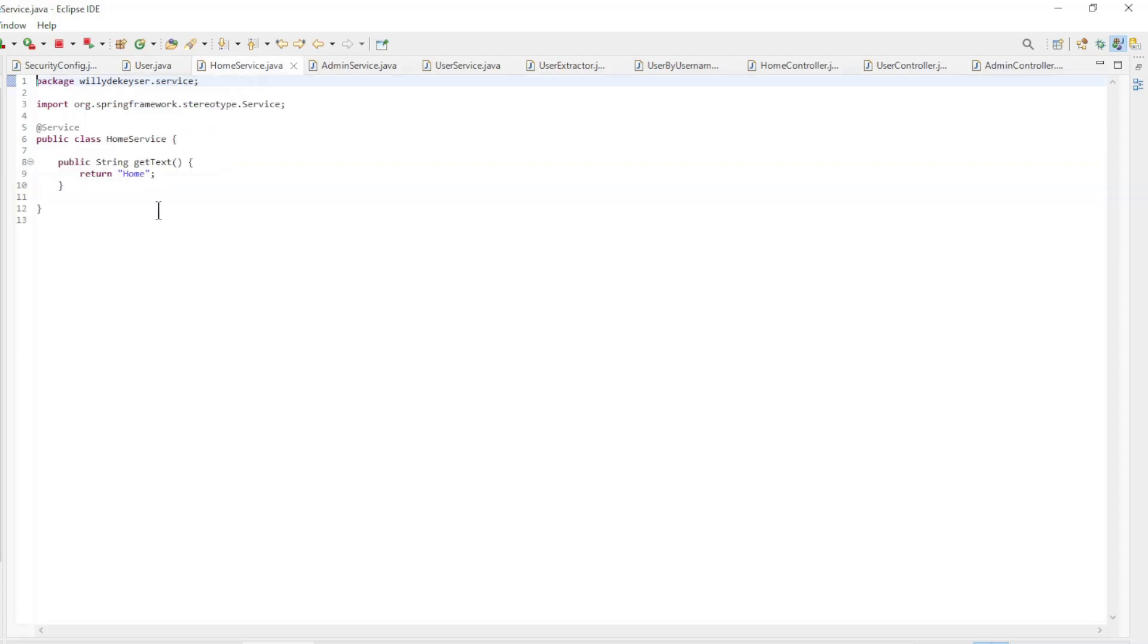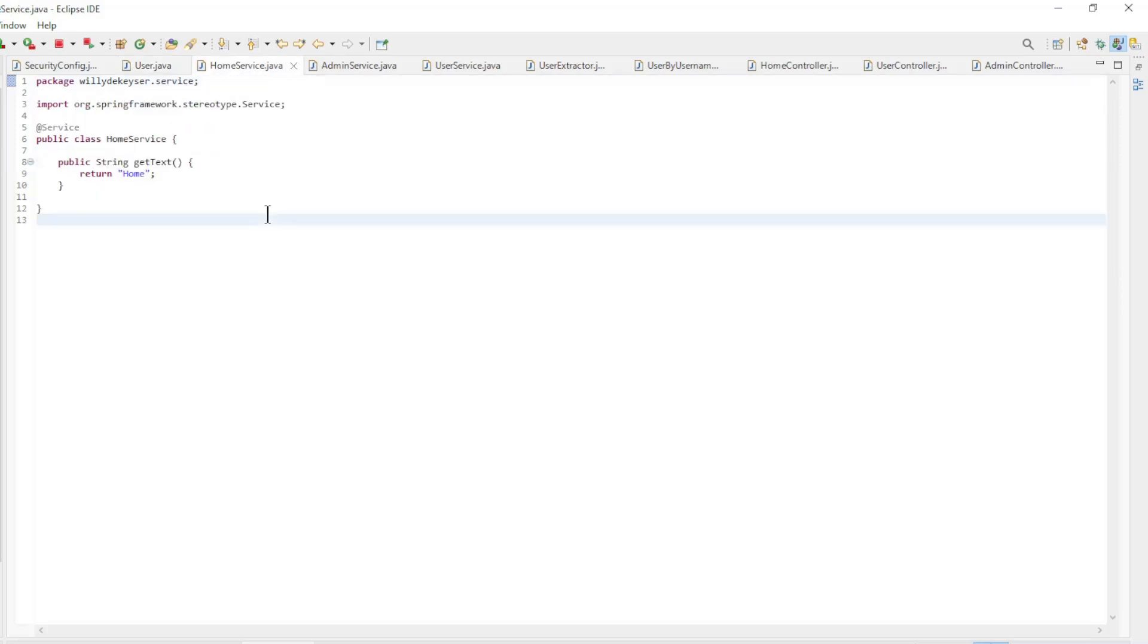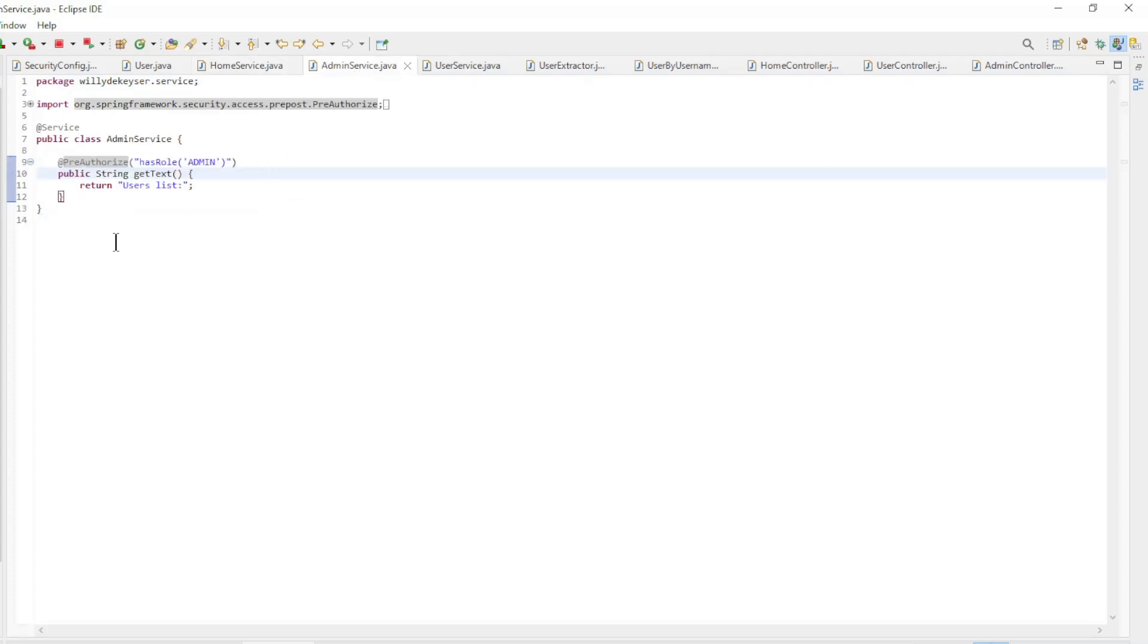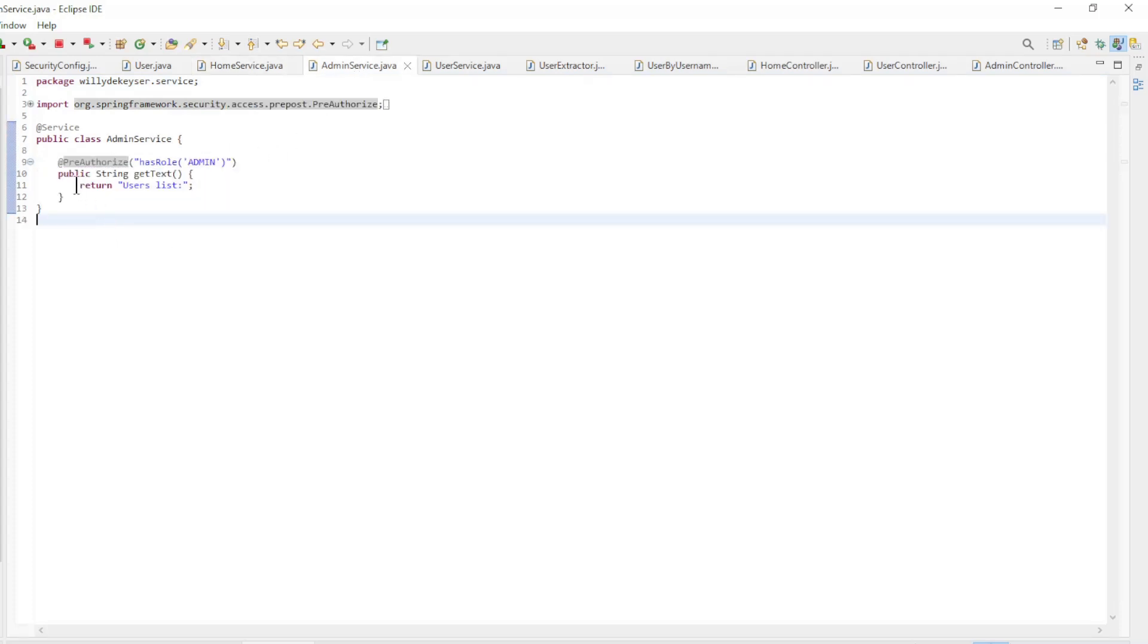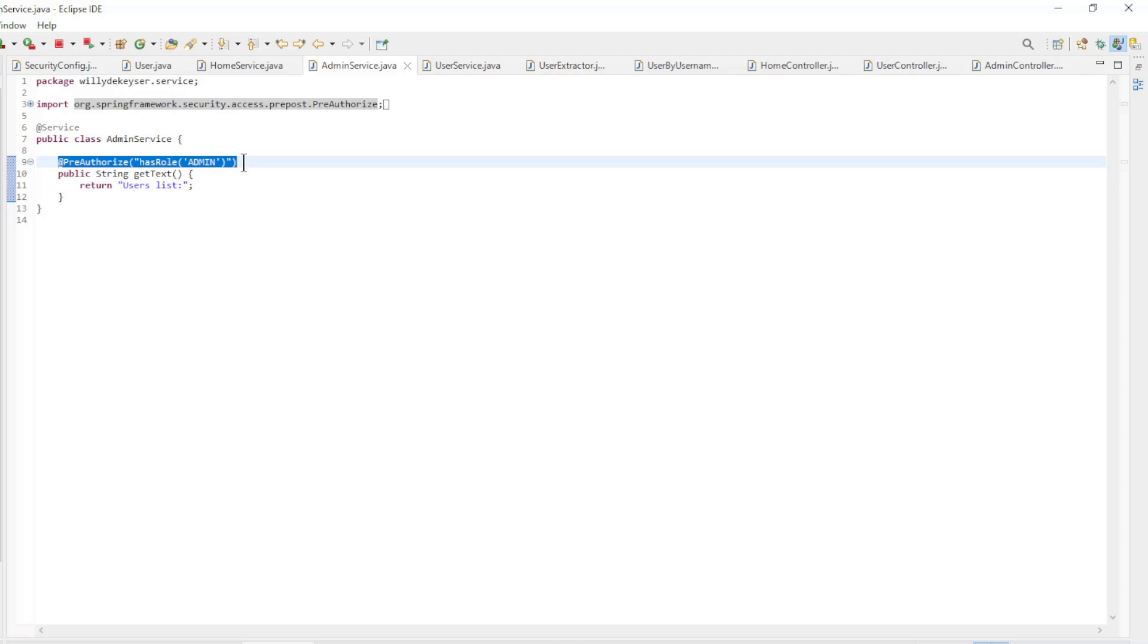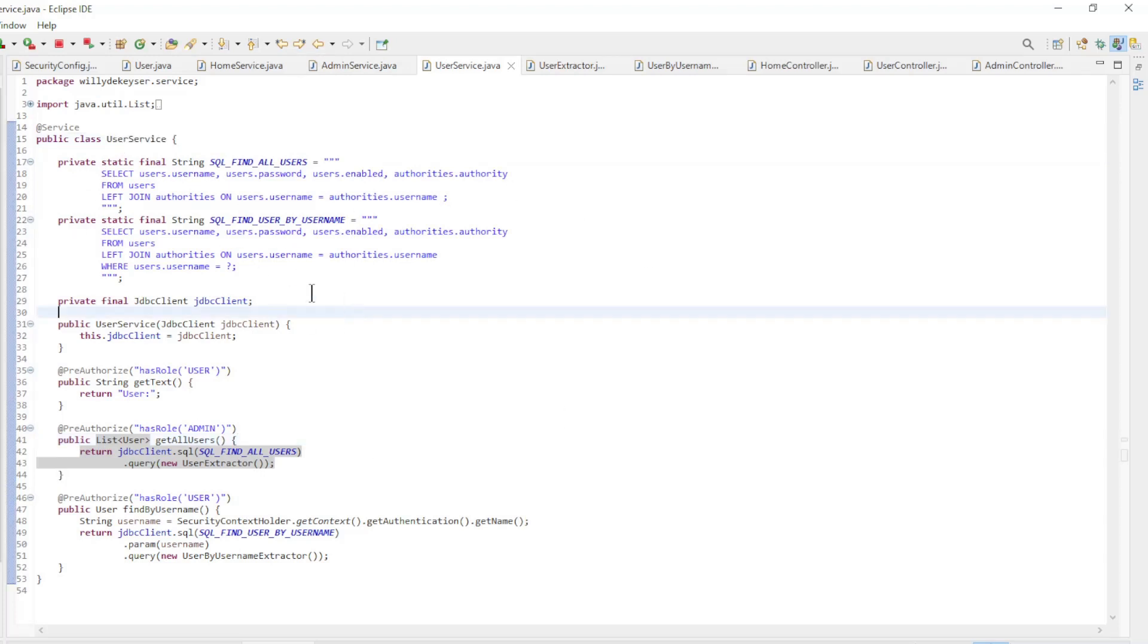The home service has one method getText. The admin service class also has one getText method. This method is protected with the pre-authorized annotation, which works together with the enable method security annotation. This way, this method is only useful for logged in users who have the admin role. The user service is a new class where we retrieve the data from the database tables.